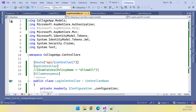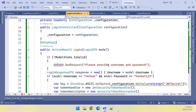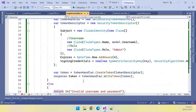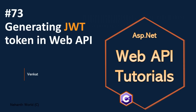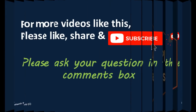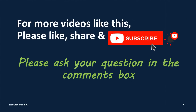In the next video, let us test this. For more videos like this, please like, share, and subscribe.